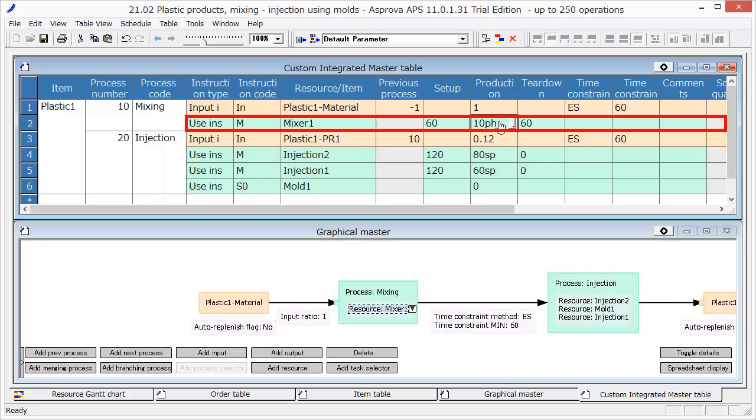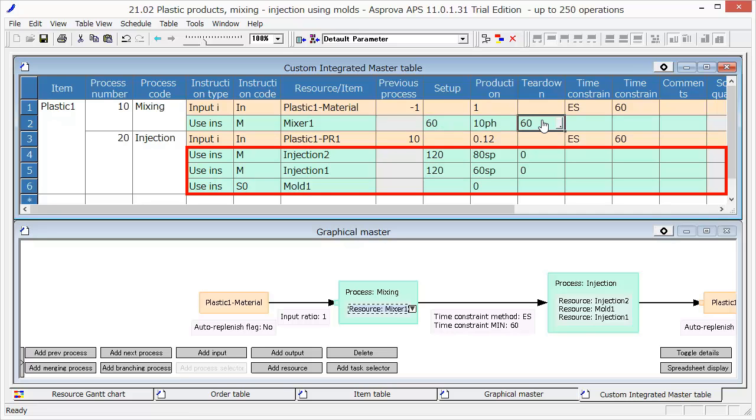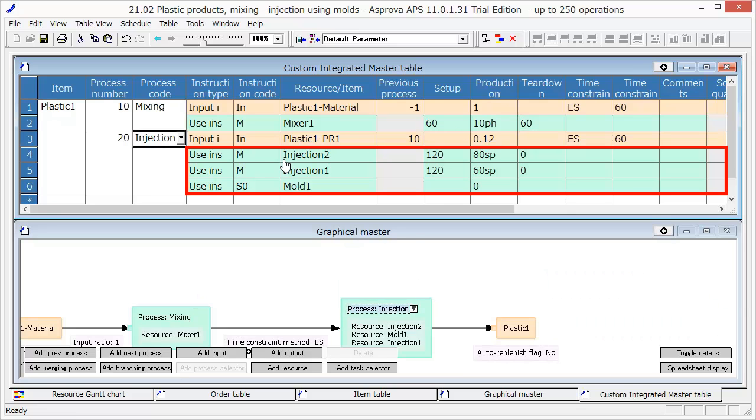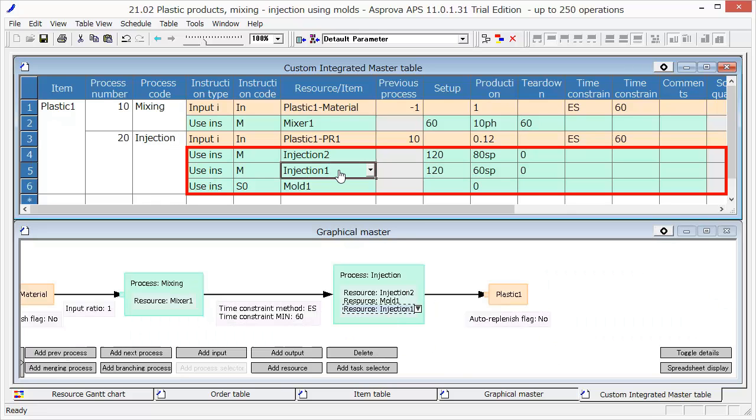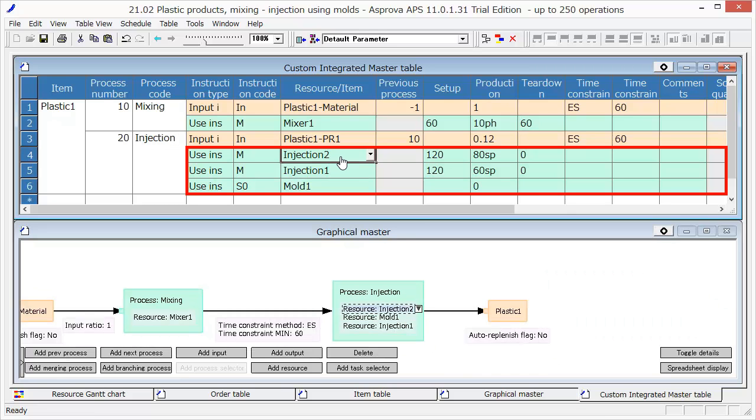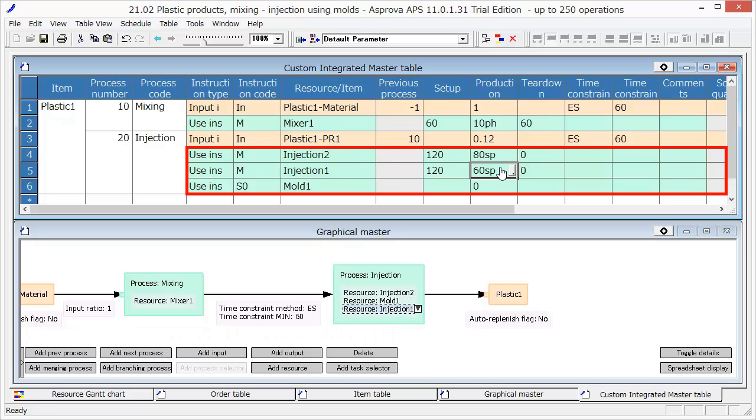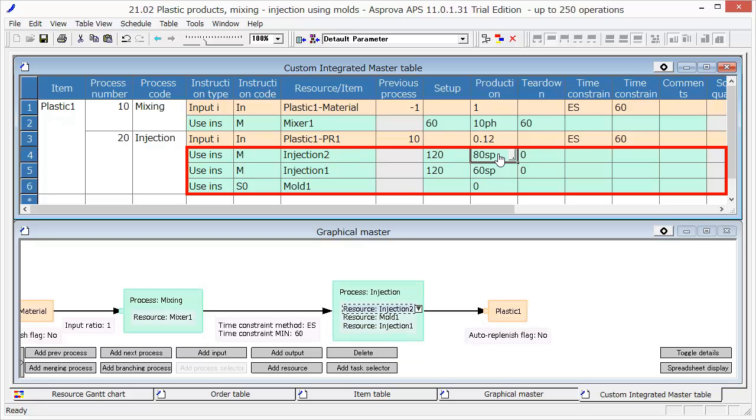The time for Setup and Teardown are both 60 minutes. In the second process, named Injection, the resource Injection 1 or Injection 2 can be used. Injection 1 can produce at 60 seconds per item and Injection 2 can produce at 80 seconds per item.